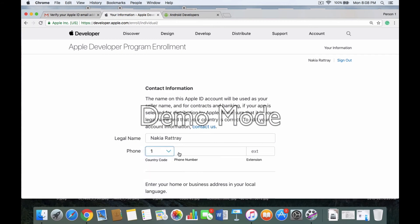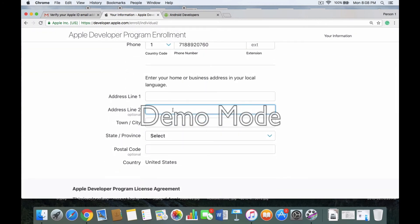Your country code is 1 because you live in the United States. Put your phone number in and then your address. This address is very important — anything you put here has to match the same information when you process your card. Put your billing address associated with your card, even if that's not where you currently live. If you put the wrong information in, it's not going to process. If you don't know the address on your card, find out before entering it, because you'll have to start all over again.